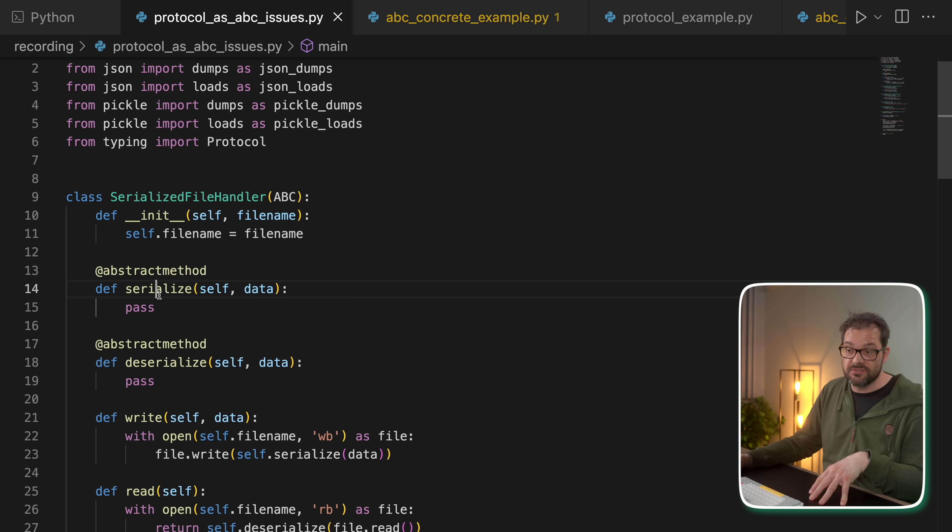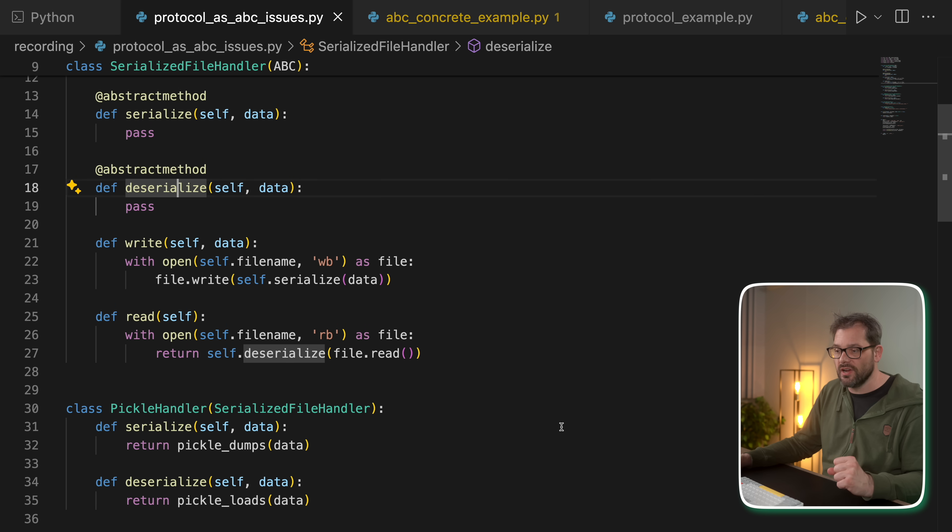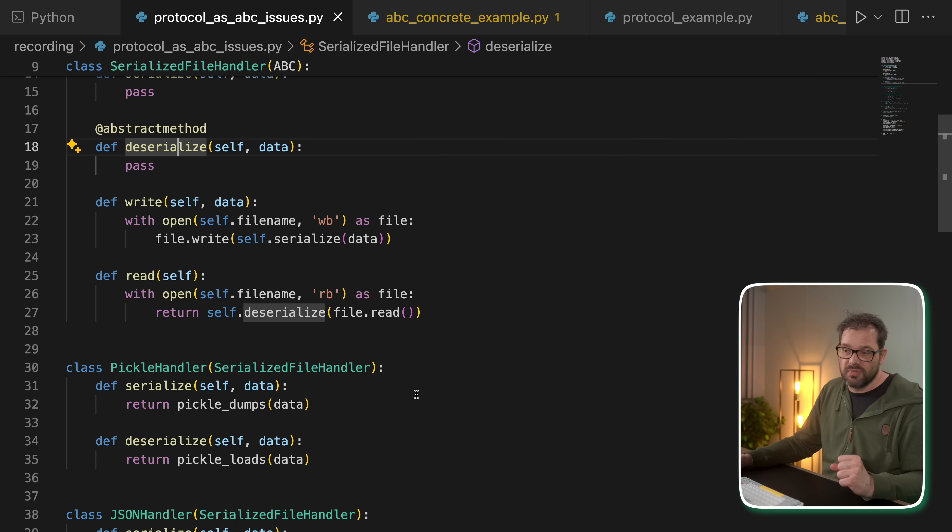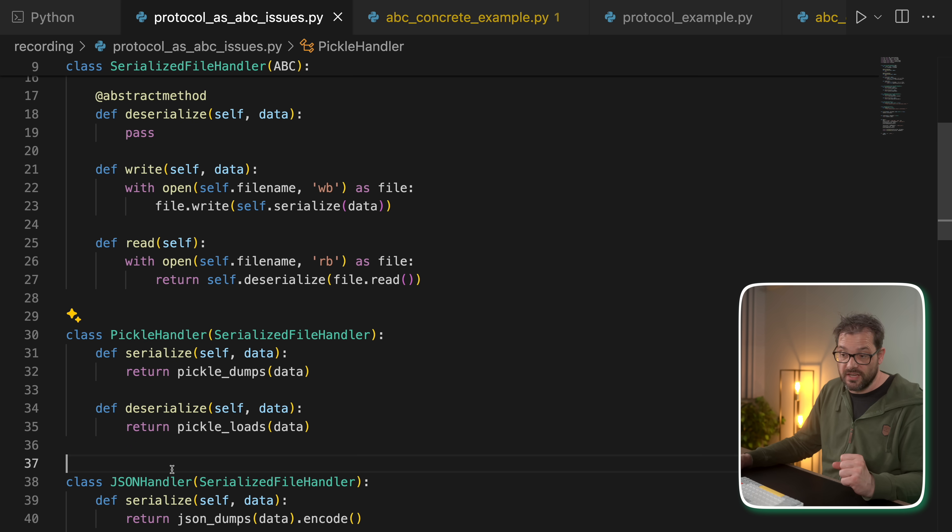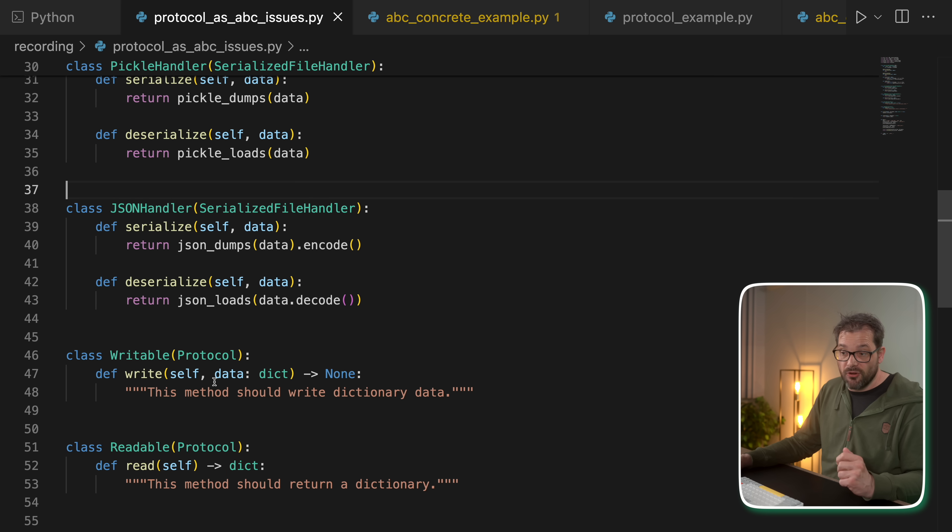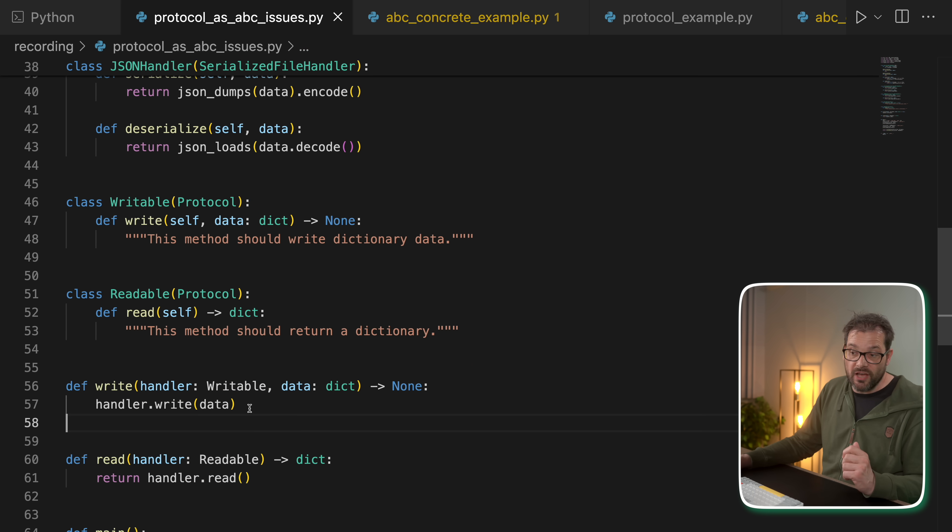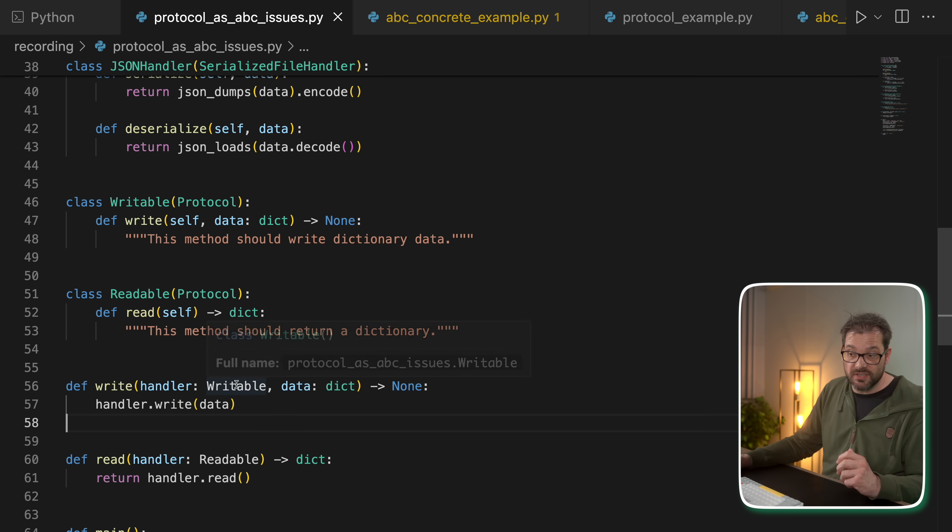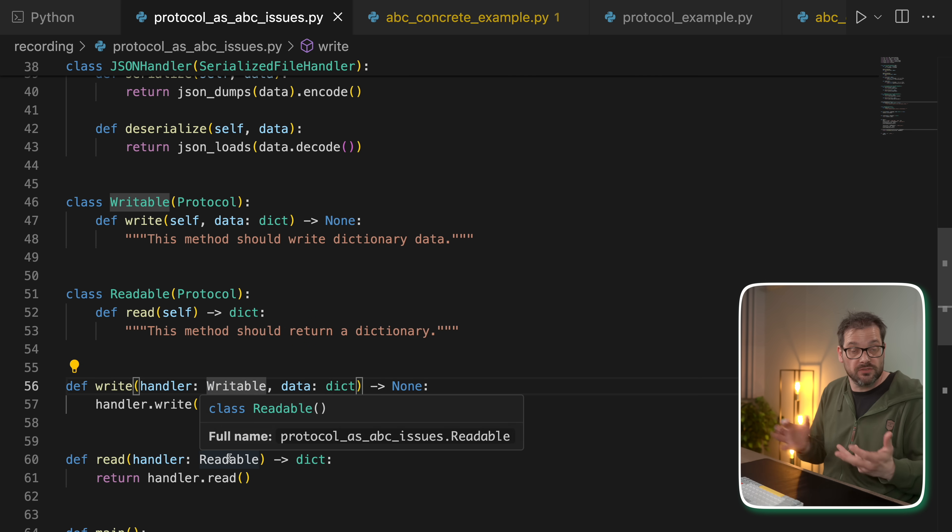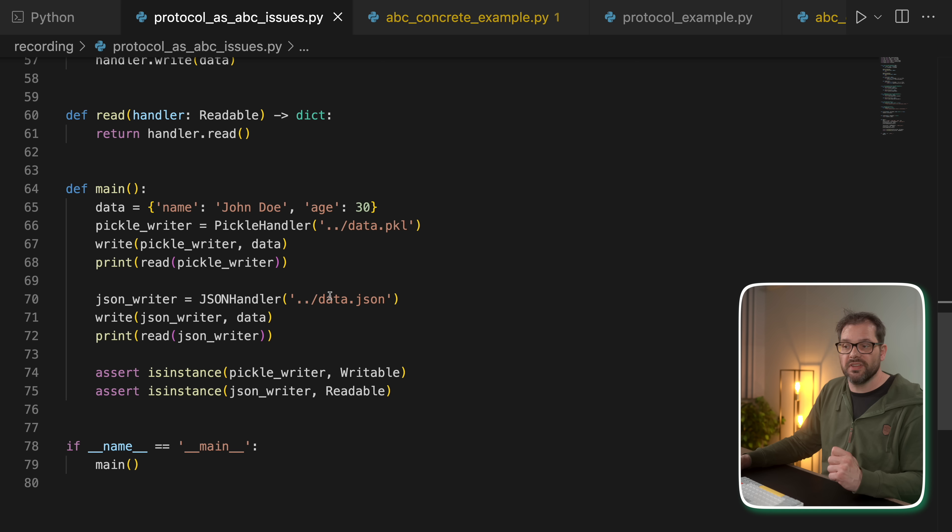It has abstract serialize deserialize method. It has writing and reading, just like we had before. I have the pickle handler and I have the JSON handler. And I've also added these writable and readable protocols here. And now I have my write and read function that gets a writable and readable. That sounds like something we would really like to use protocols for, right?